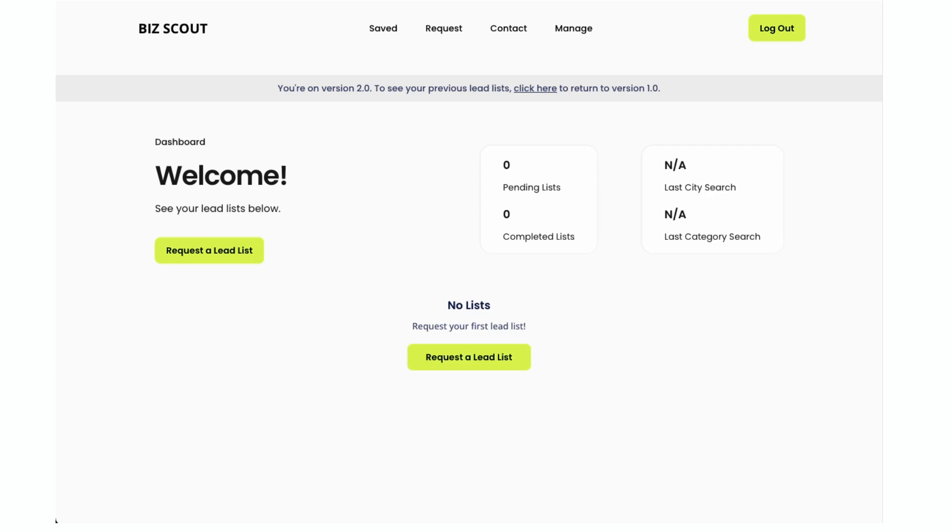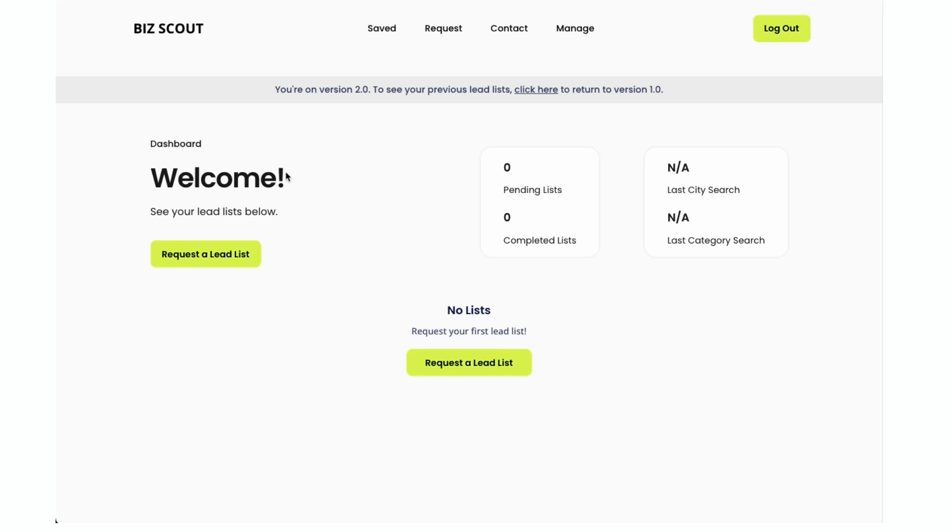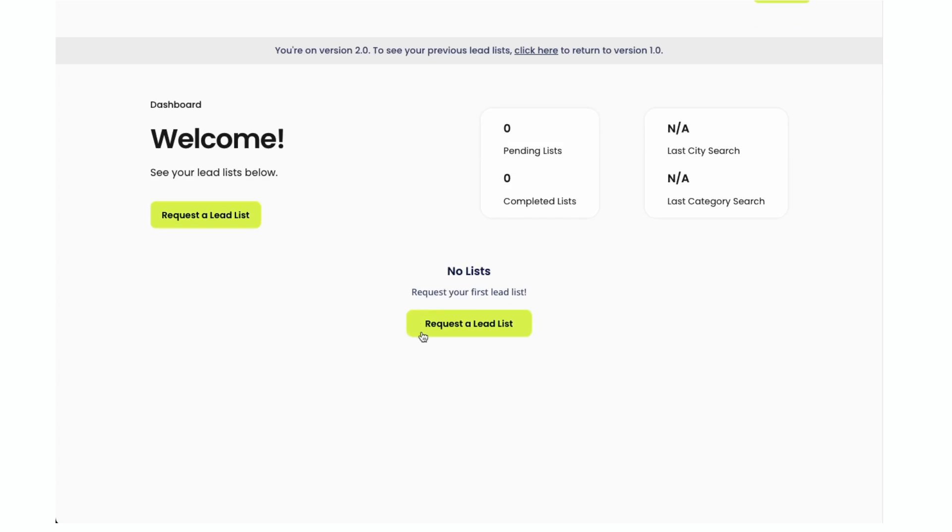Once you close that, you get here to the dashboard, and there's a bar that says you're on version 2.0. You can click here to return to version 1.0. It's got that dark background, so they changed the UI as well. But let's navigate back to 2.0.